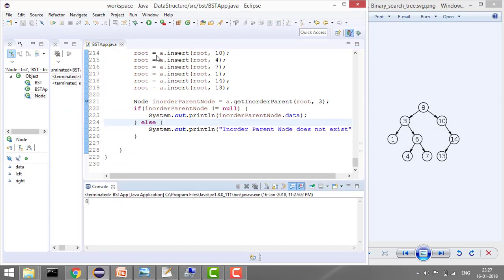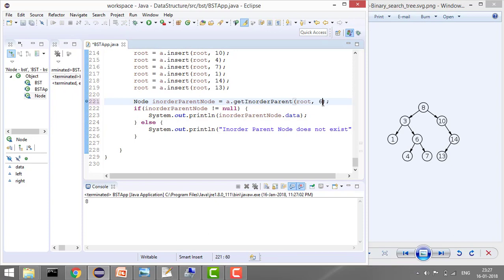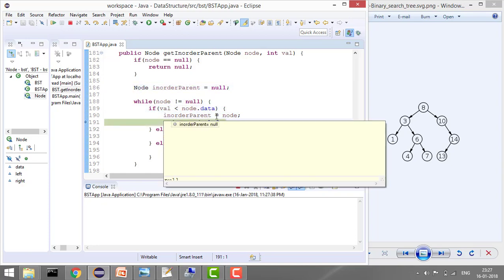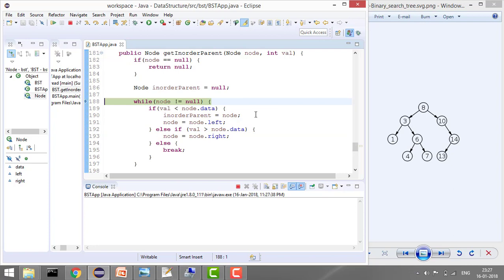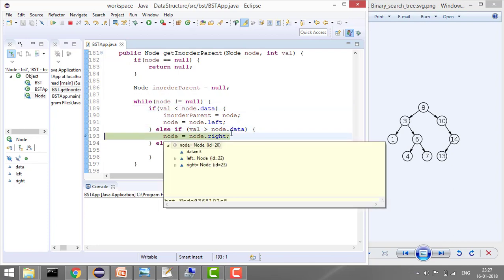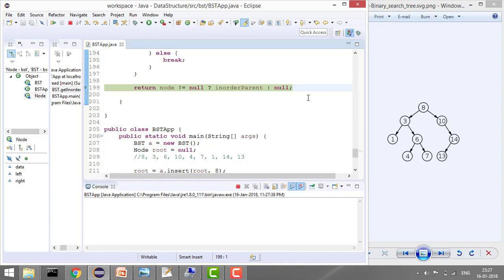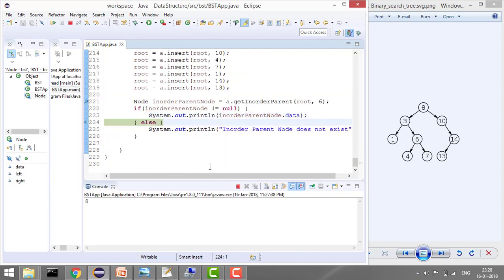Now let's find the inorder parent of 6. Since 6 is less than 8, we move left and store inorder parent as 8. Then 6 is greater than 3, so we move right without storing — inorder parent stays 8. Values are equal, so we exit the loop and return inorder parent as 8.